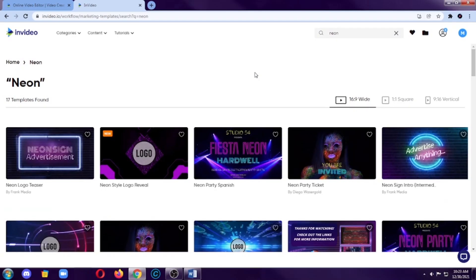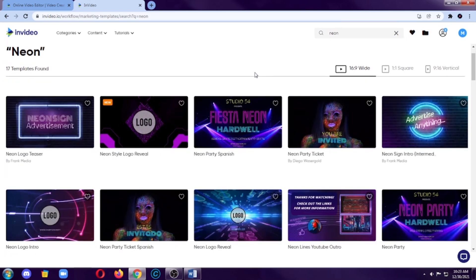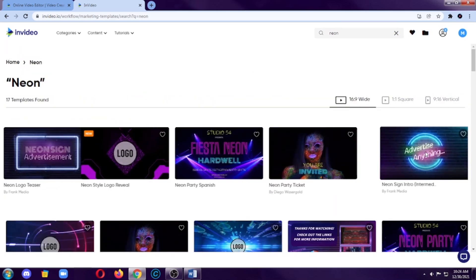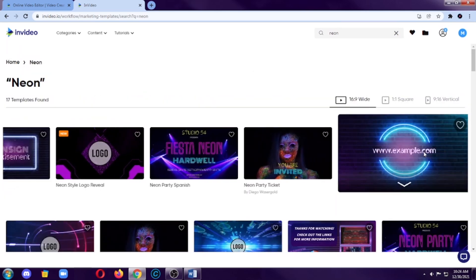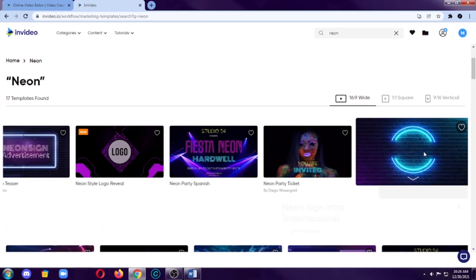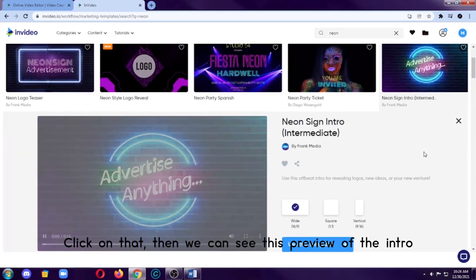So, let's search for neon because, of course, neon. So, here we can see these neon-themed intros and outros templates that we can use for our video. So, we have here a lot. I should choose this one. Okay, let's choose this one.